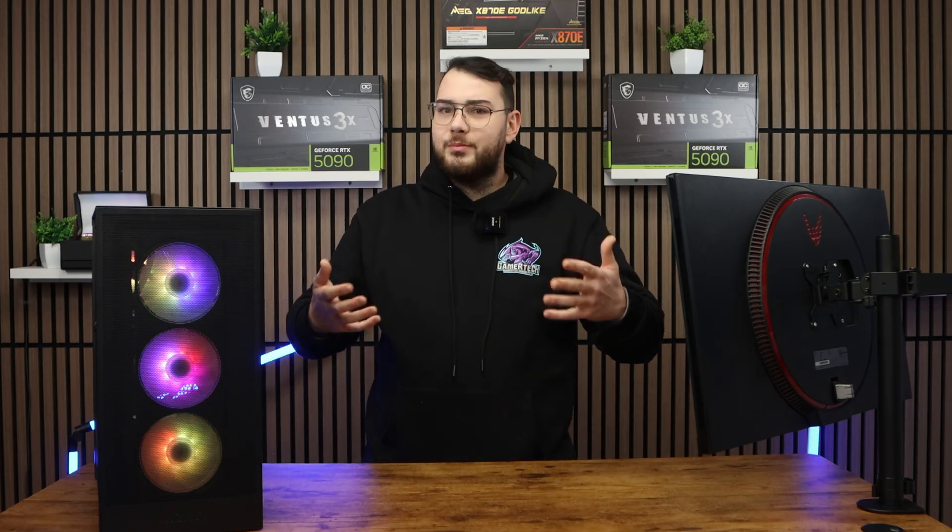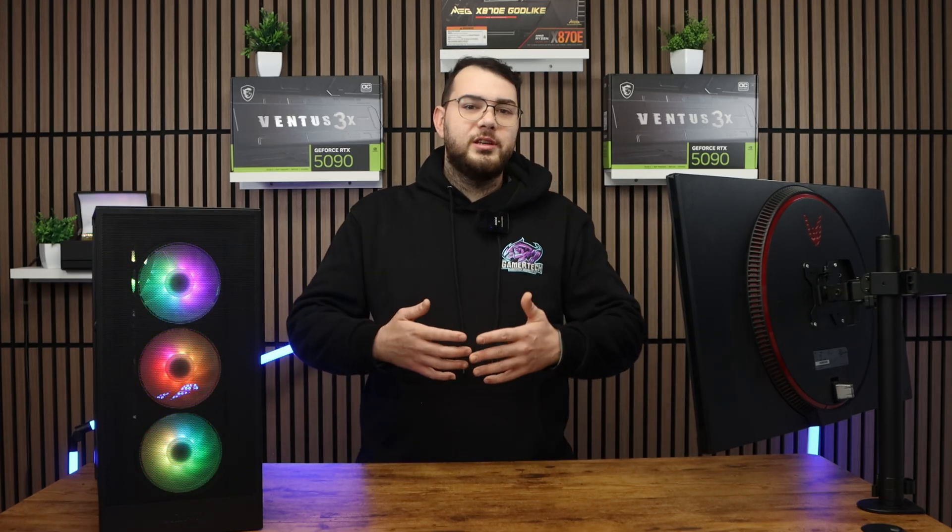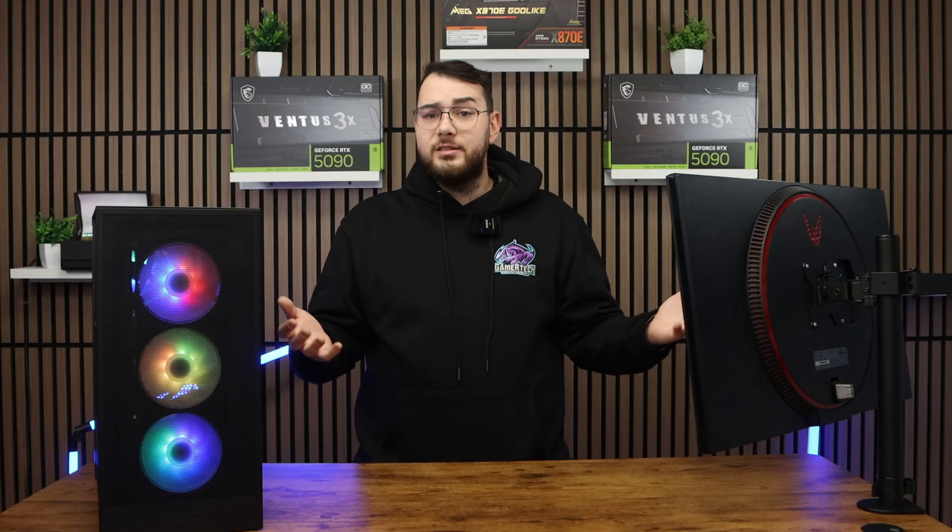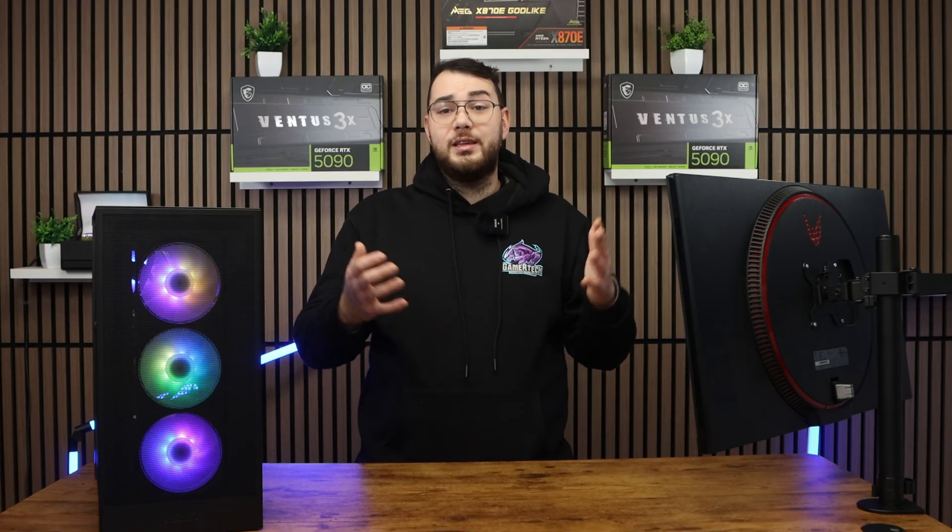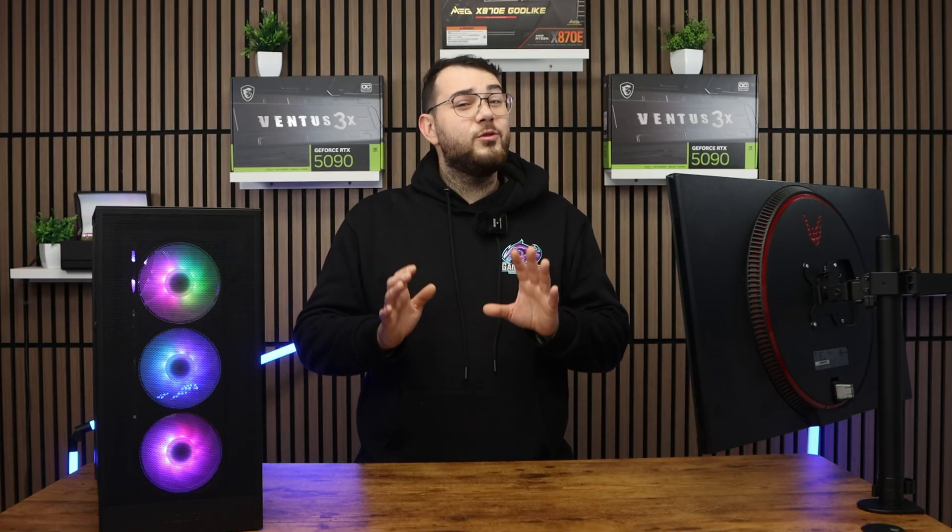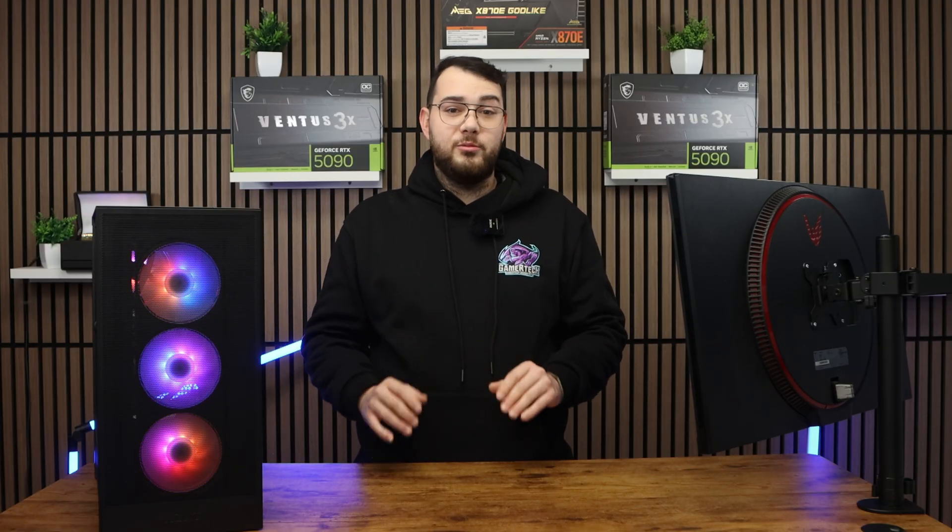Now let's move on to part two, which is going to be definitely the easier method, but keep in mind it doesn't work for every motherboard.